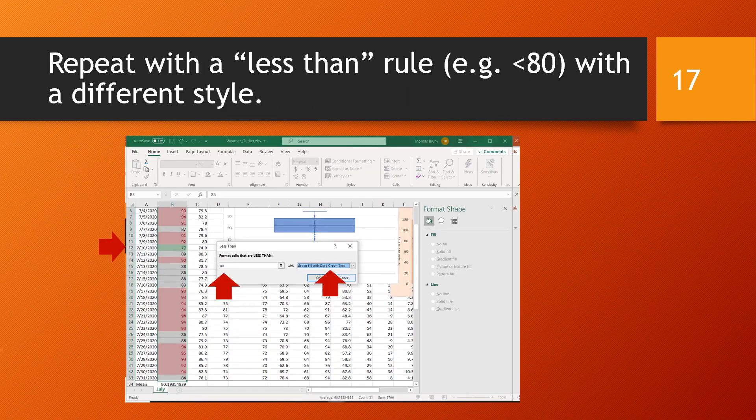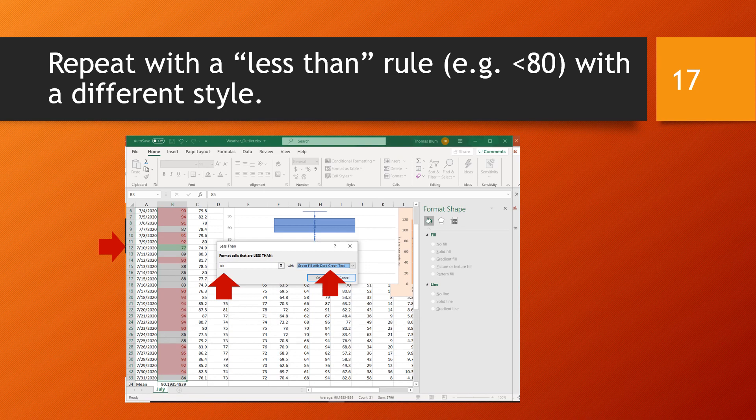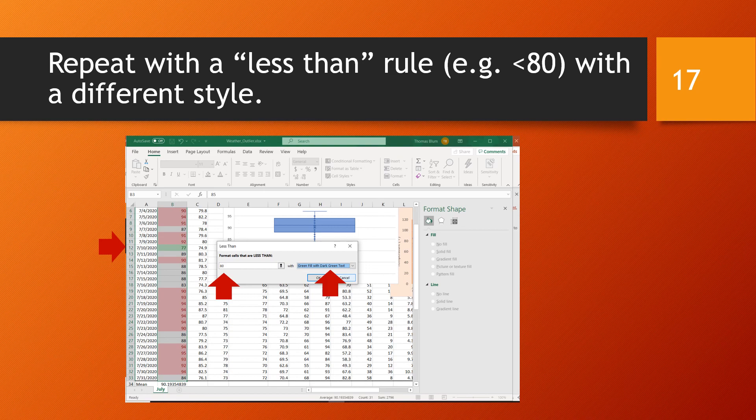And here I want to show that the cells can support multiple rules. So I went back to conditional formatting and now I'm working with the less than approach. And I'm looking for days in which the temperatures were in the 70s, so less than 80. And then it's important to remember to change the format style. Otherwise, it'll be marked the same as the days that were in the 90s and will become confusing. So here for the days that were less than 80, I am formatting it with a green fill and dark green text.